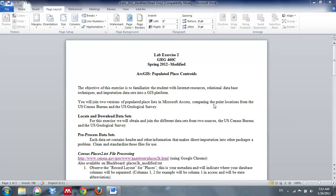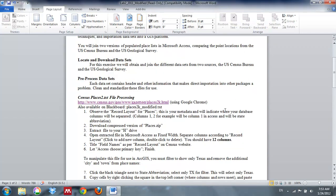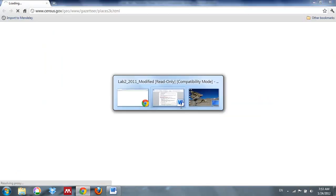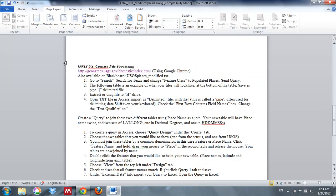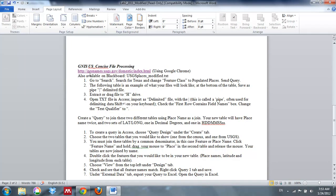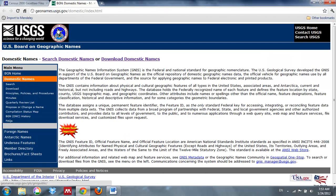We're going to begin today by getting our Lab Exercise 2 assignment sheet. The websites for the two files are listed there — if you hold Ctrl down and click, you can actually follow that link. I'm going to go ahead and open up the second tab and scroll down; the other one we're going to get is the GNIS concise file. So I'm going to open up both of those websites.